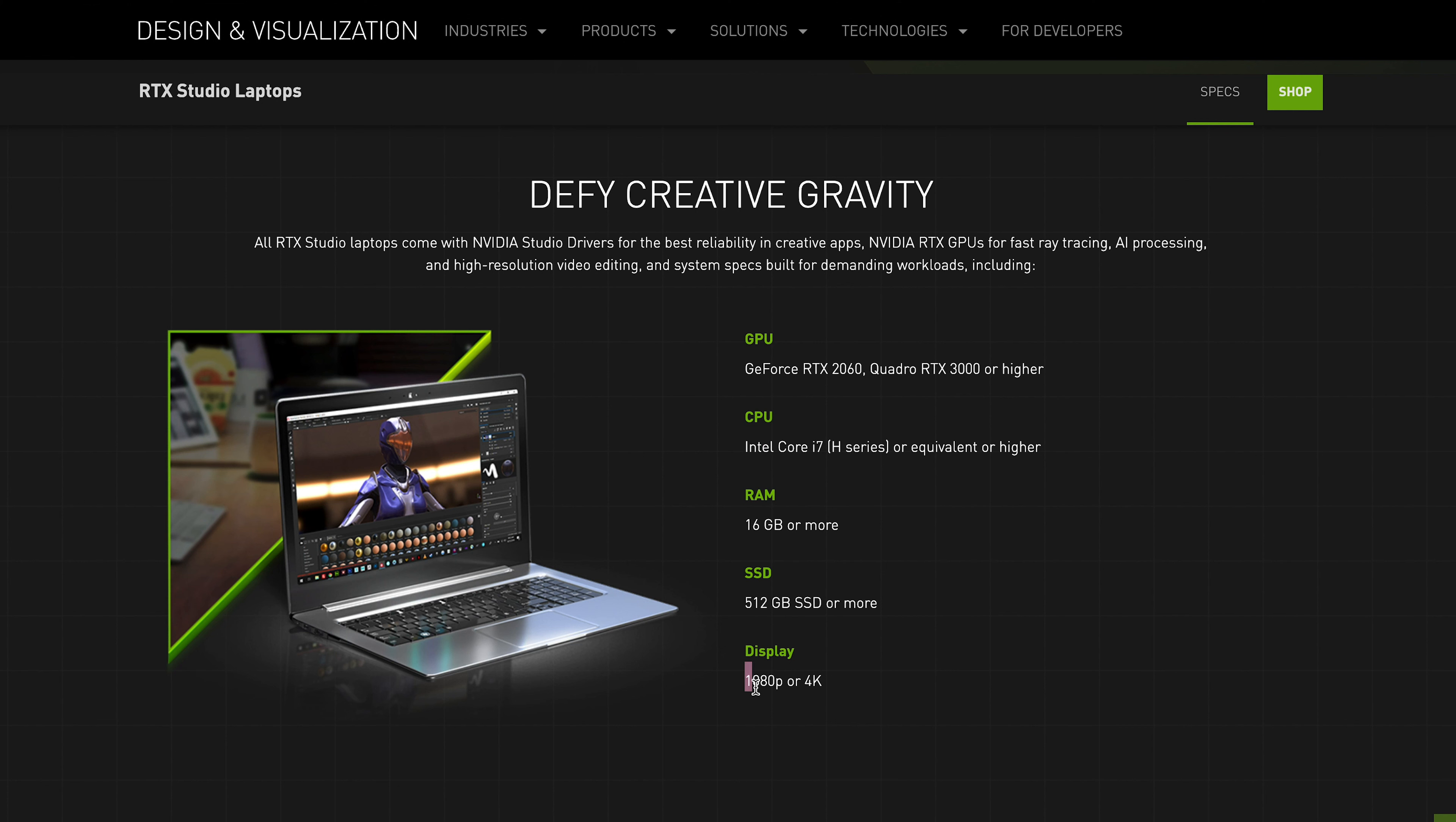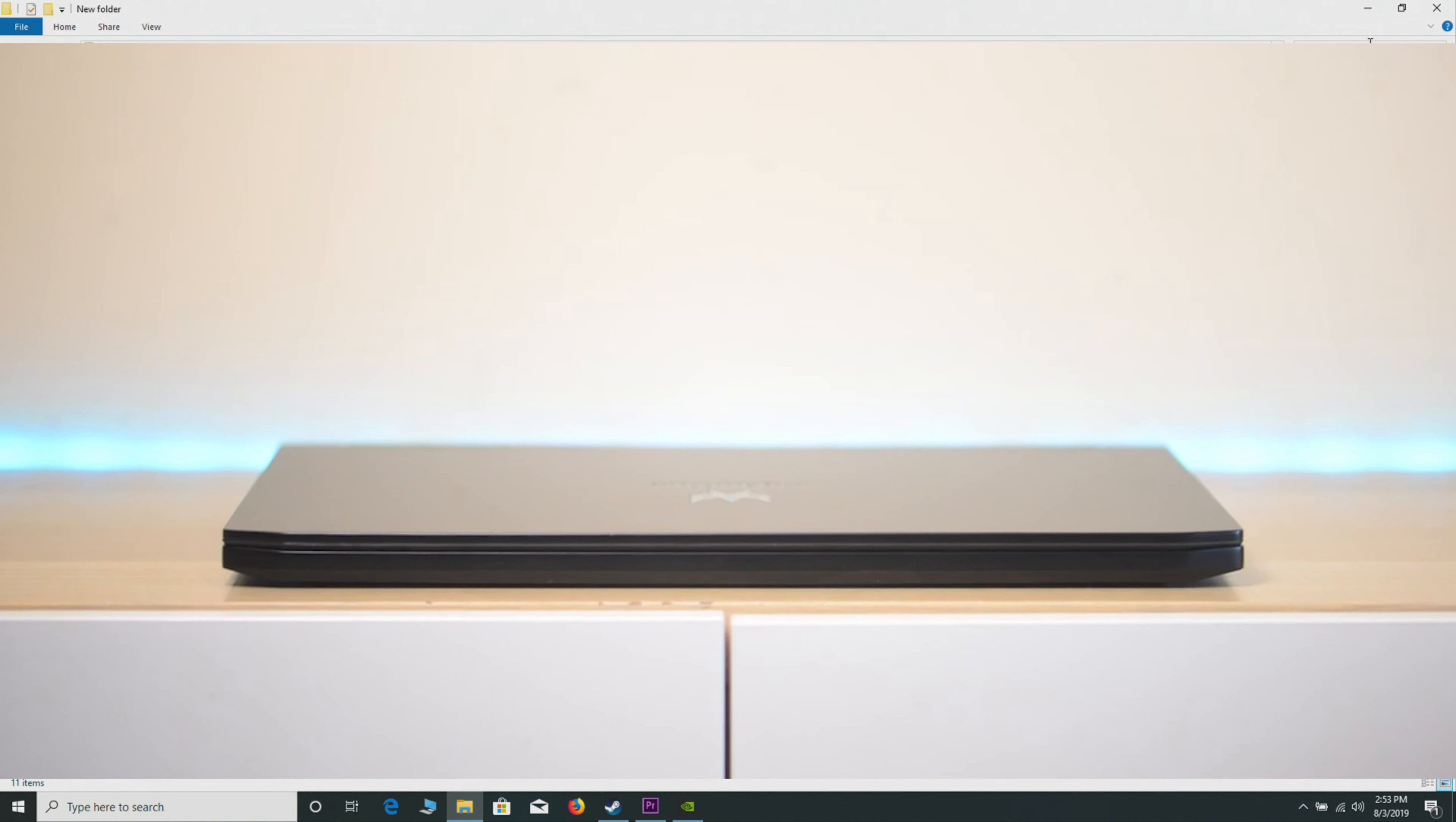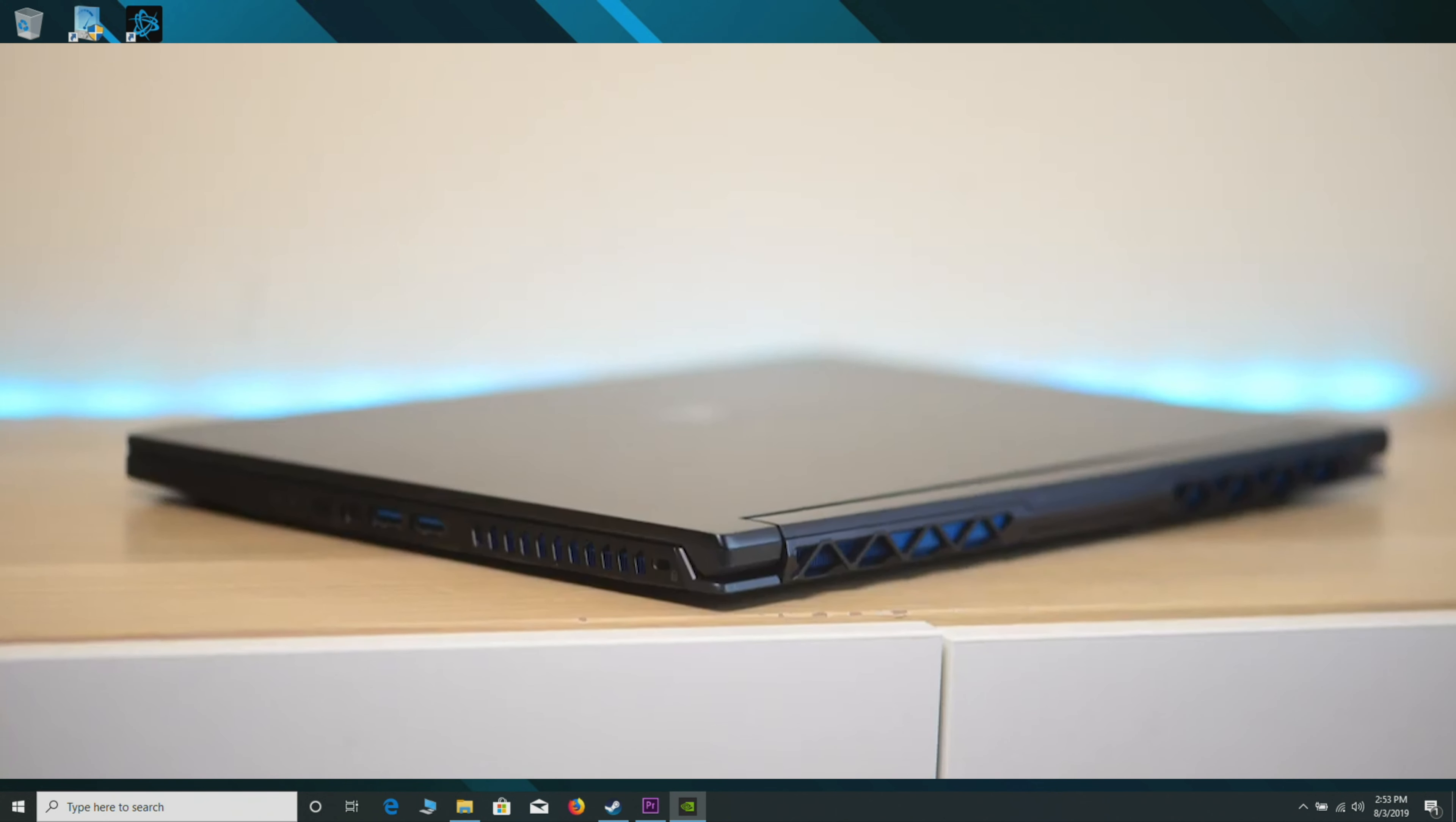I'm actually inside the Predator Triton 500 at the moment, and this has an RTX 2080. The reason I'm using this laptop is I actually have the Aero OLED in, and oh my god, you need to stay tuned for that review because that thing is a freaking monster—80 watts sustained and calibrated screen, best out of any laptop.